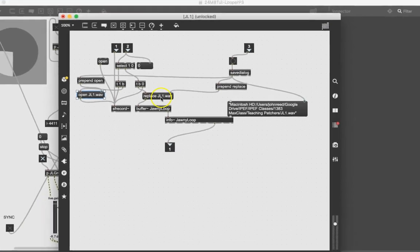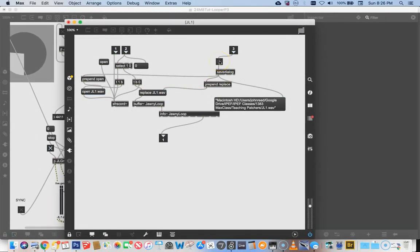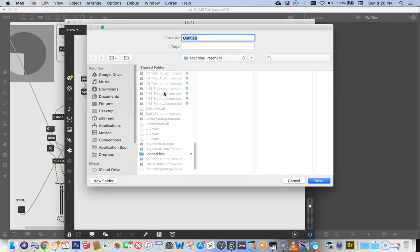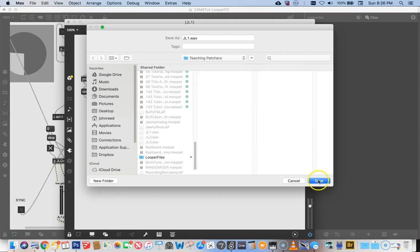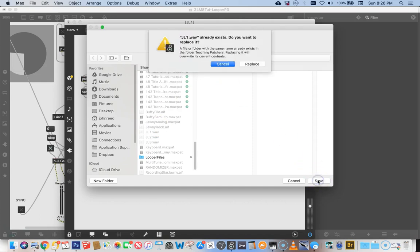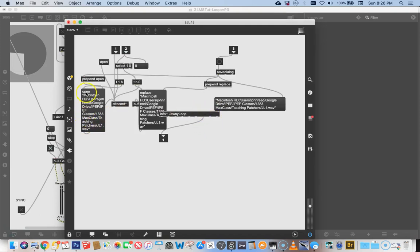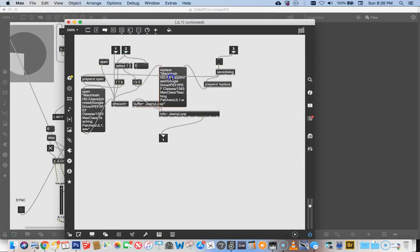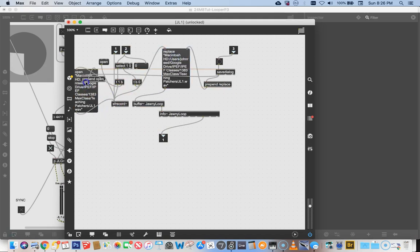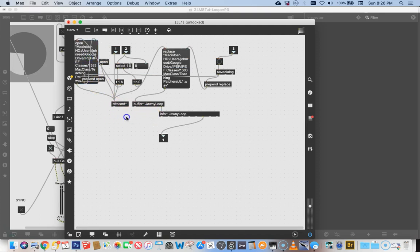Now if we go back and hit the button, choose JL1 and hit Save — yes, replace it — we now have these verbose messages telling buffer to open this file and to replace this file. That extra message box we don't need anymore. So those are the big messages we've got, and I'm just trying to neaten things up.